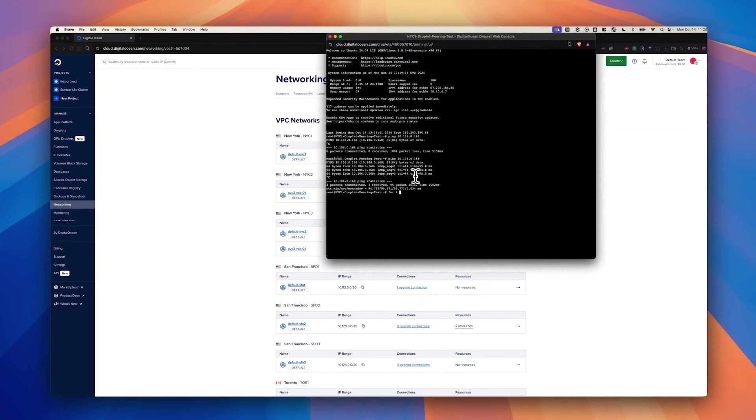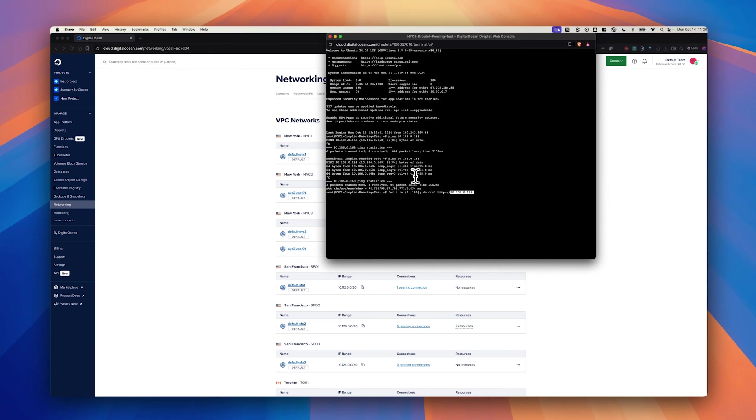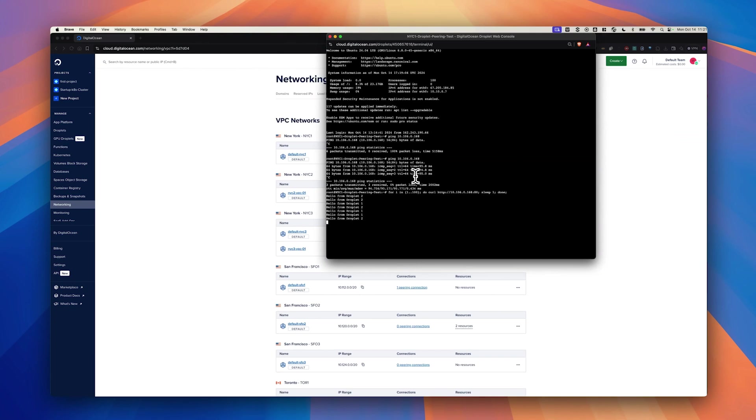Now I'm going to also curl the IP because I have this service running in London One behind an ILB load balancer. As you can see, I have an internal load balancer behind which I have two droplets. Now we are getting response from either of those droplets, alternatively, from New York droplet. This shows inter-VPC peering works between New York and London One.